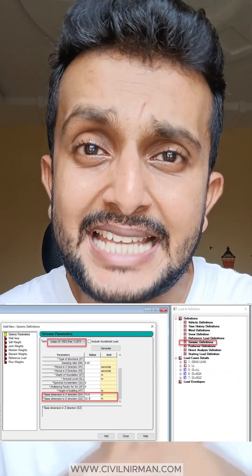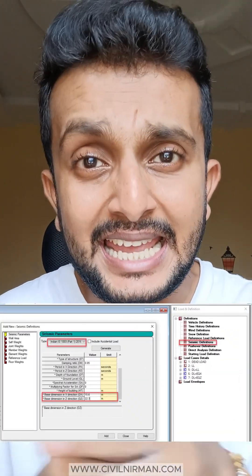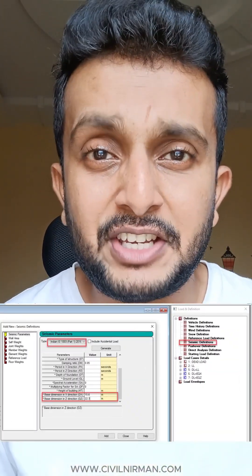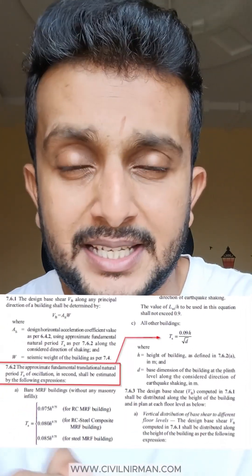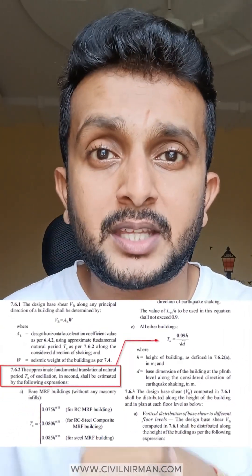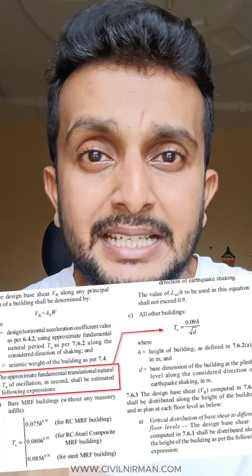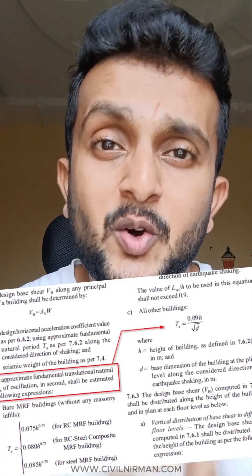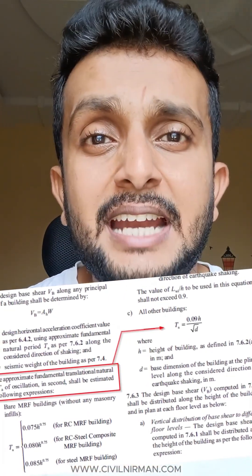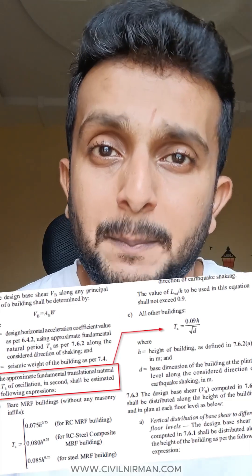What is dx and dz in this seismic definition? In order to perform seismic analysis, you first need to work out the time period of the building. The code is suggesting three different equations based on the category of the building — whether your building is steel, RCC, or in any other category.